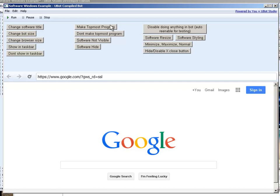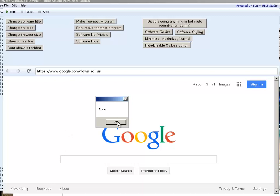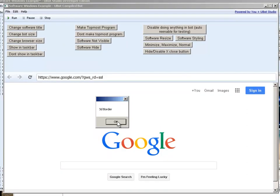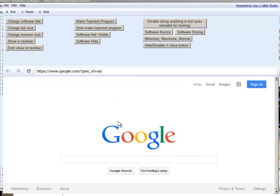Software styling. Note the outer edge of this software. Software styling. We see here that the top bar, title bar, and borders have been removed. Single border. 3D border. Disable the menu up top here. And back to no border.